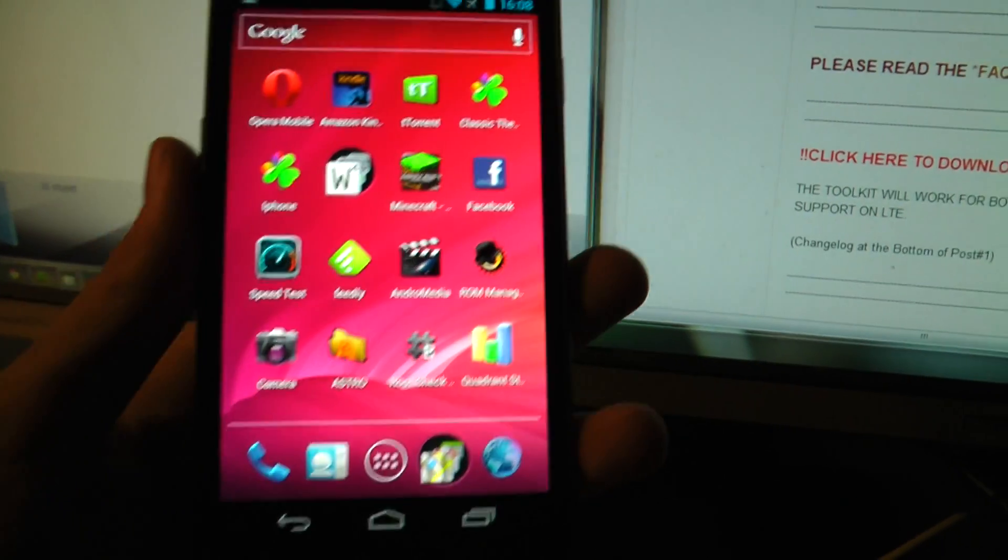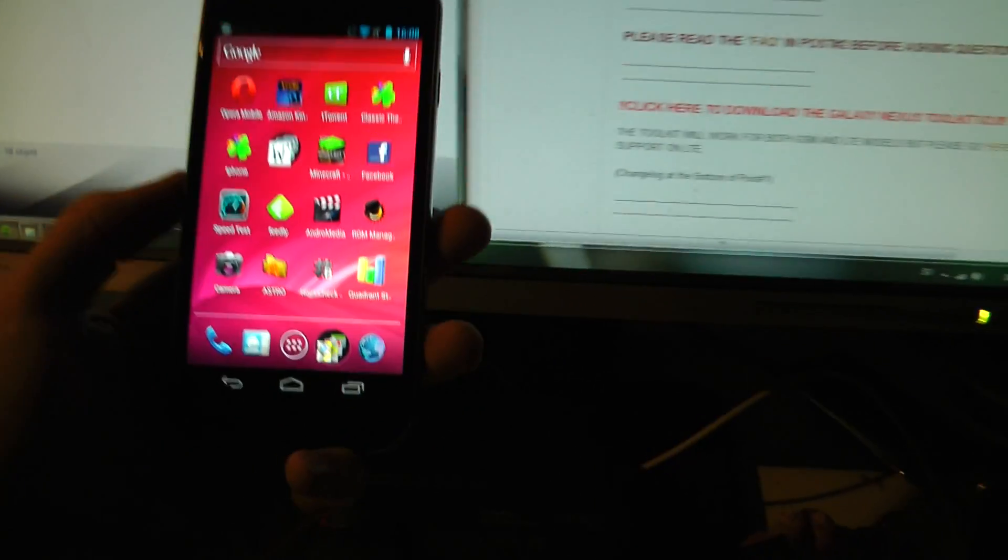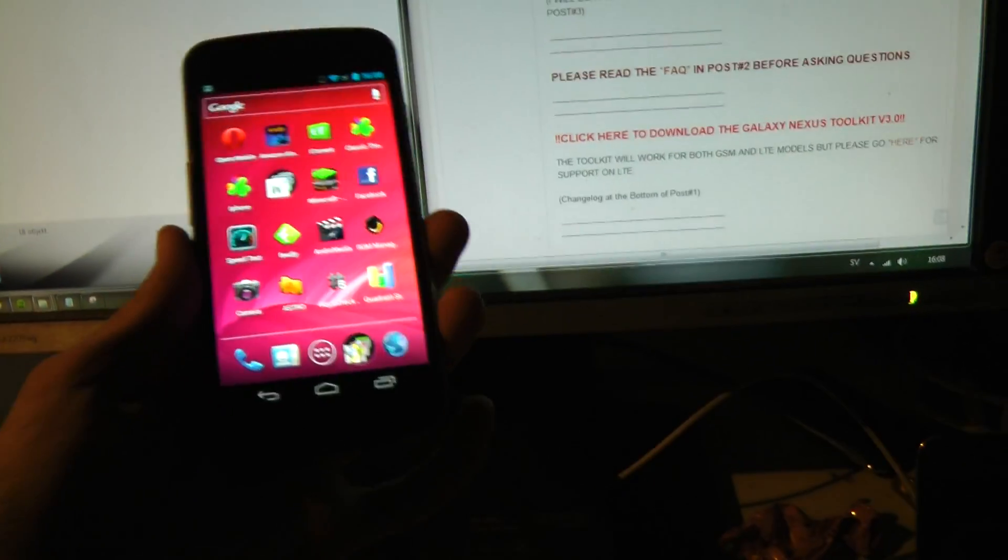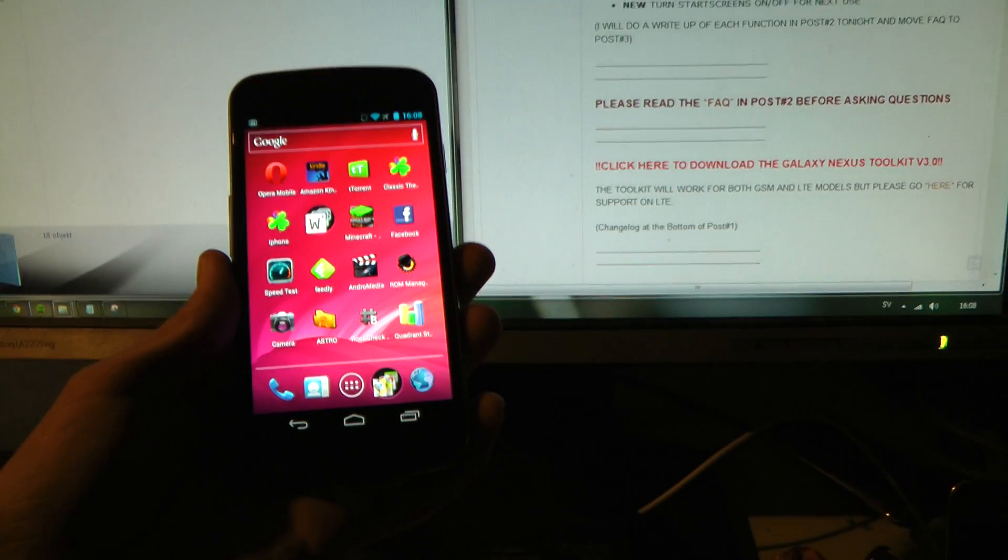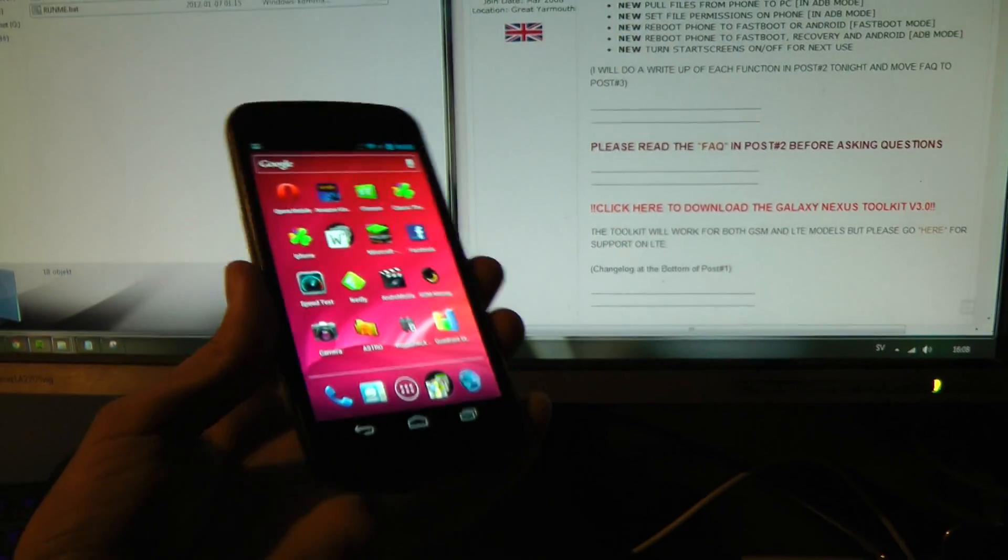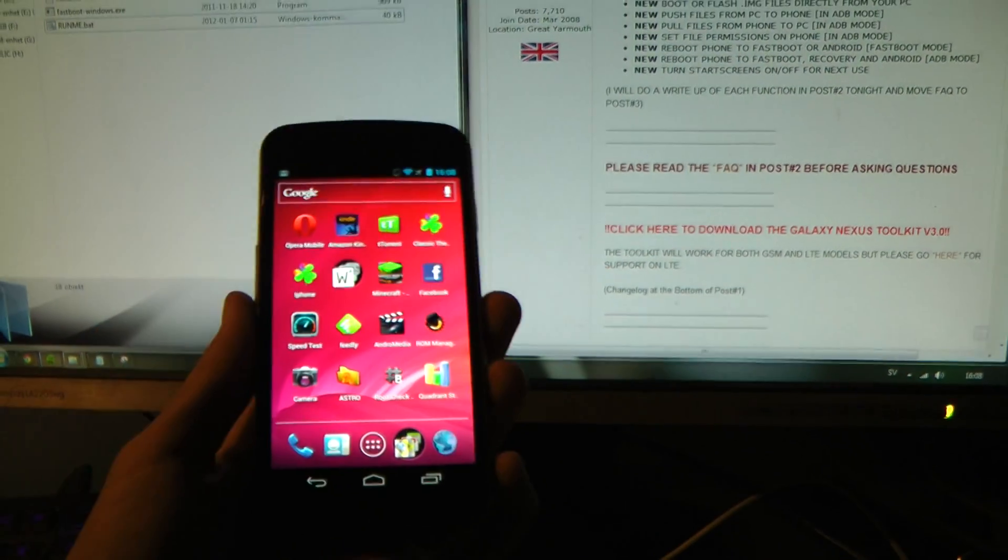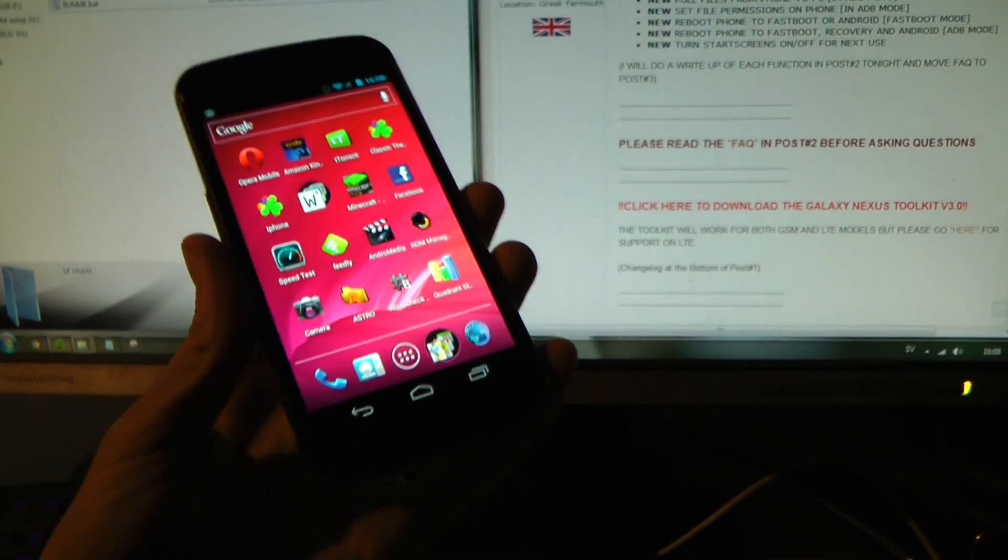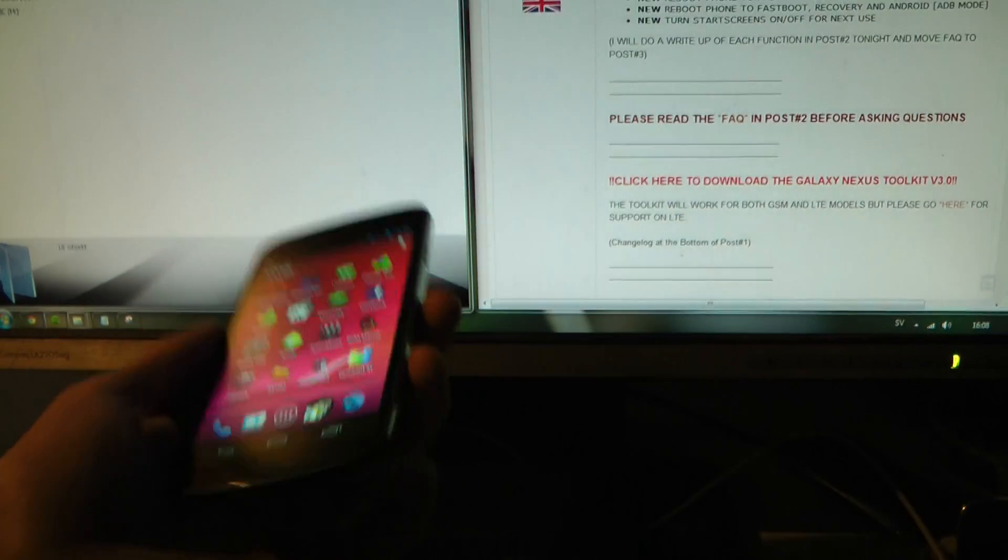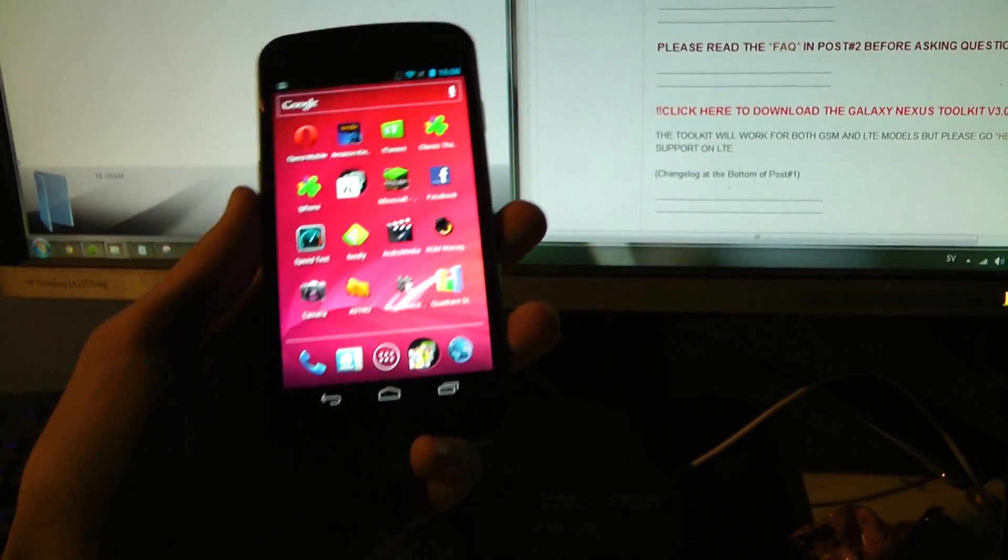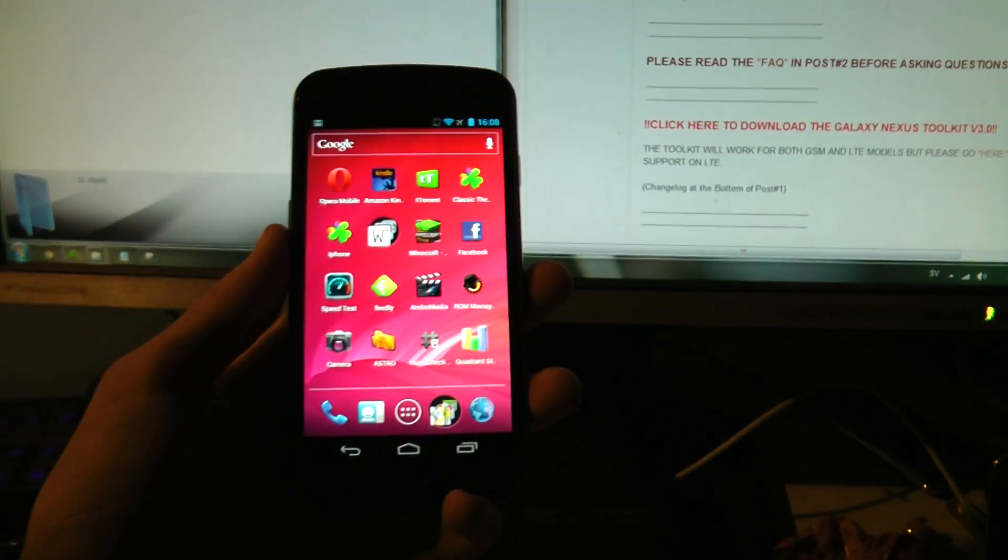Hey guys, so today I just want to make a very quick video showing how you can go ahead and root your Galaxy Nexus and unlock the bootloader and do whatever the hell you want to do with it.